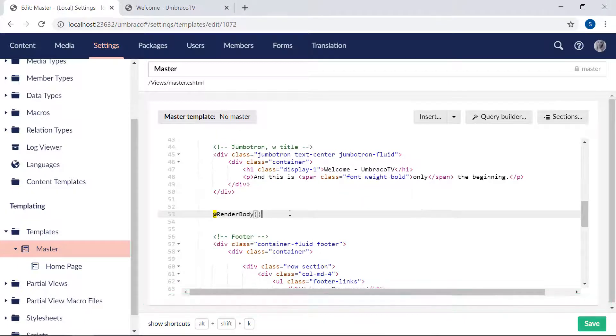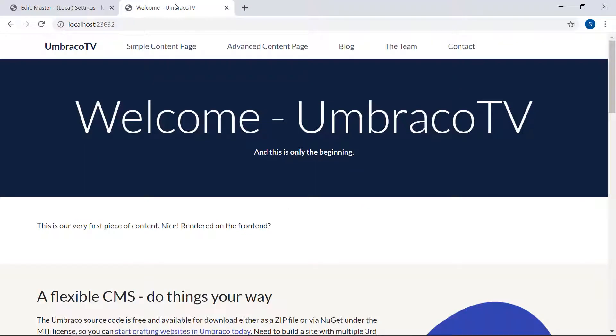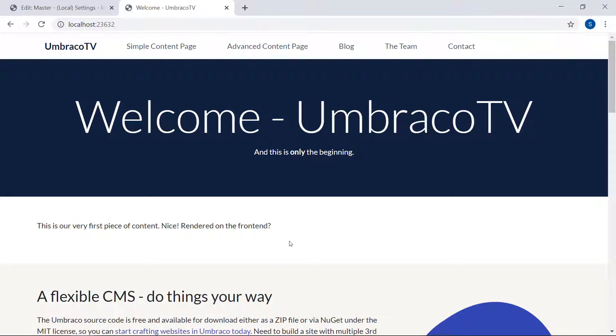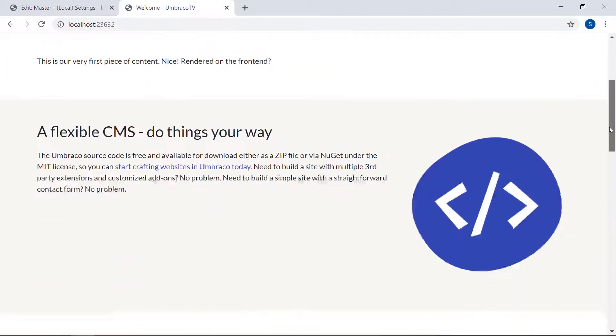Now let's head back to the frontend and refresh. If we did everything right, we should simply see the exact same as before. Yeah, looks like we did it correctly.